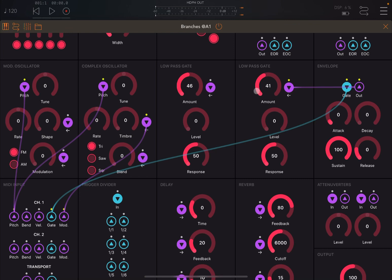The low pass gate will take a signal from the complex oscillator. You use the low pass gate to control the volume, but also to control the filter for the output of the oscillator which is connected to it. In this case, we are using the envelope to control the amount. Where you see an icon pointing down with a narrow pointing inside, it means that connection is used to modulate that particular parameter — in this case, the amount of the low pass gate.